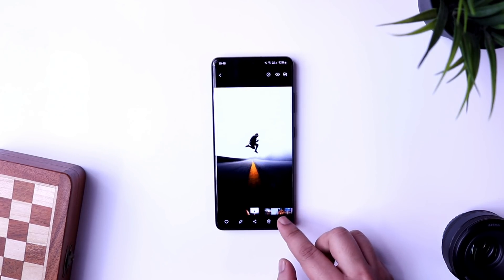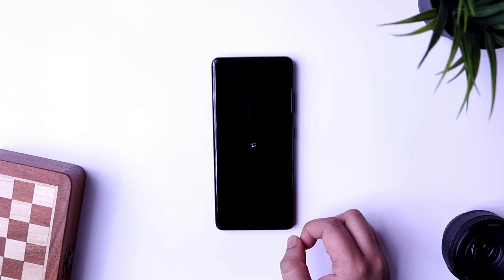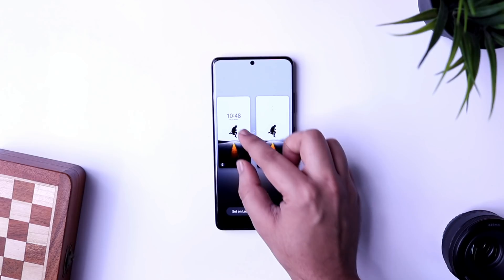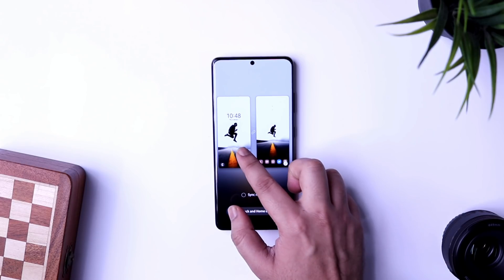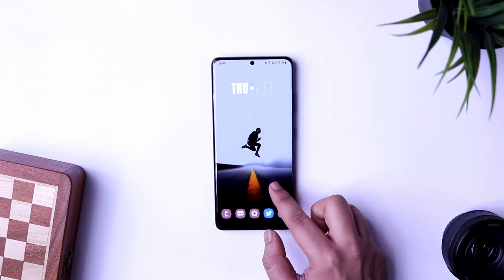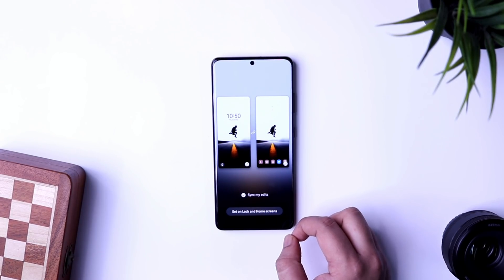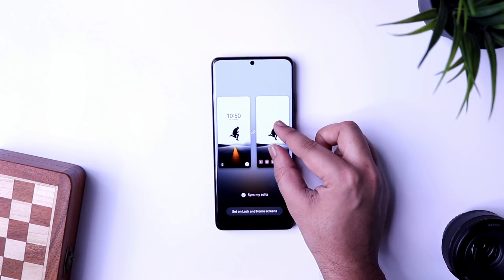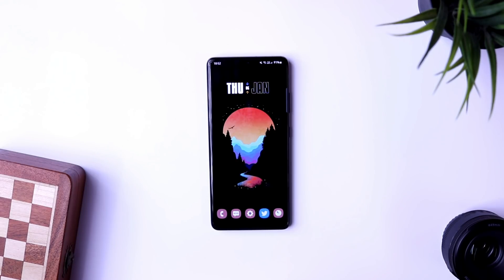First, a simple trick related to customization. When you apply a wallpaper, you get options to apply it to both the home screen and lock screen. You'll find an option called 'Sync my edits' which is enabled by default. If you disable it, you can change the wallpaper position independently — for example, zooming in on your lock screen while keeping it different on your home screen. I recommend turning off this setting whenever you apply a new wallpaper.